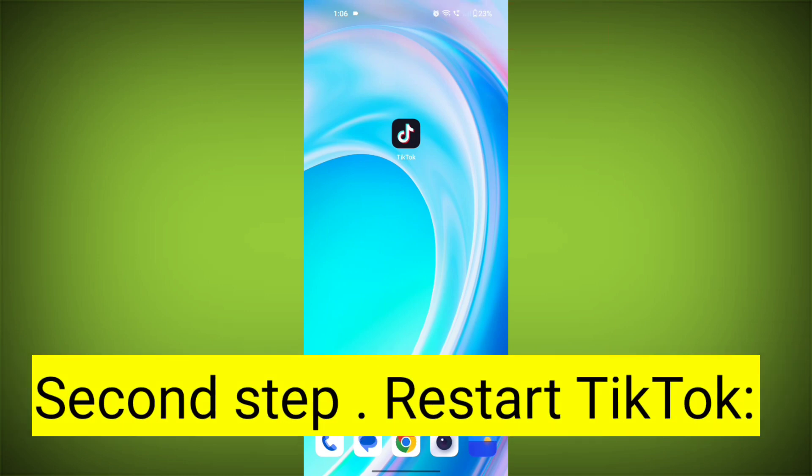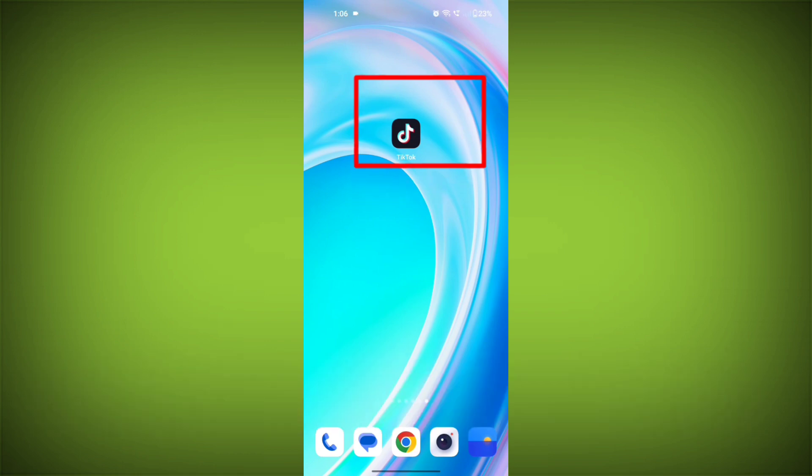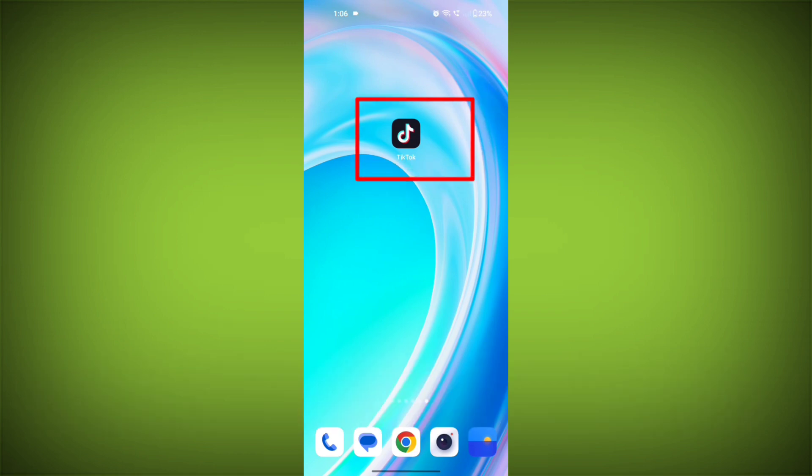Second step: Restart TikTok. Close the TikTok app completely by swiping it away from your recent apps or force-closing it. Then reopen the app and see if the issue persists.